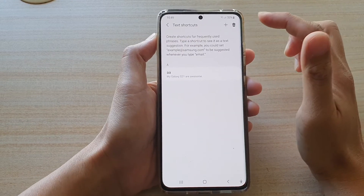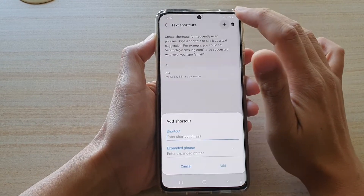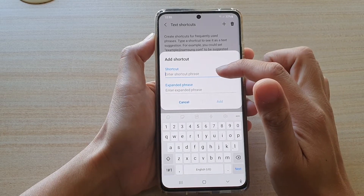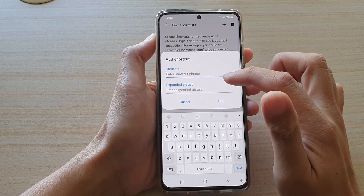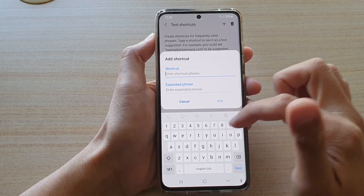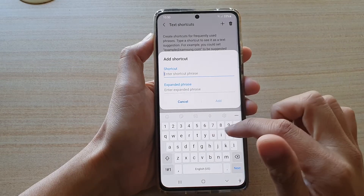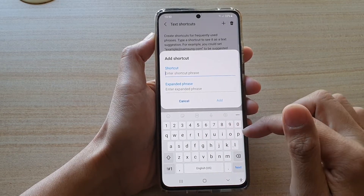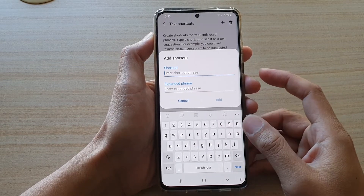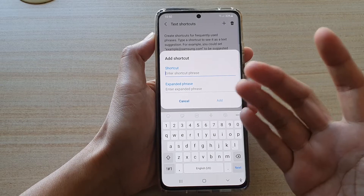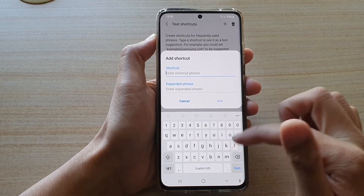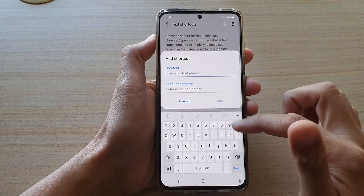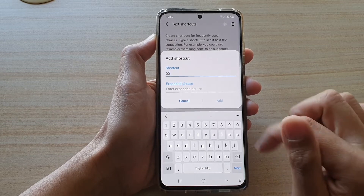On this screen, tap on the Add button. In the shortcut field, put in a shortcut key that you want to use. For example, if you are using your right hand more of the time, you want to create your shortcuts on the right-hand side — so say 'pp'.